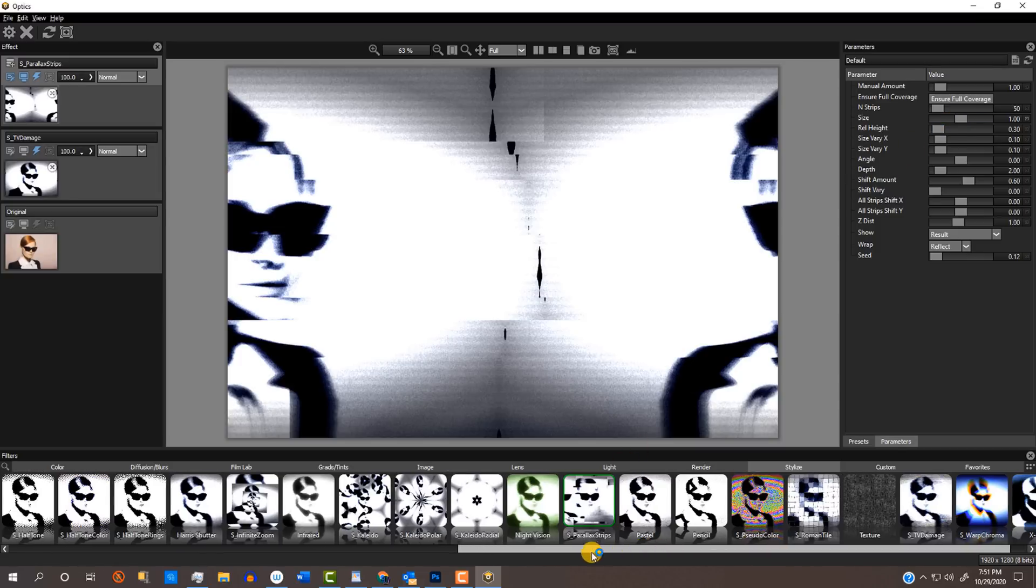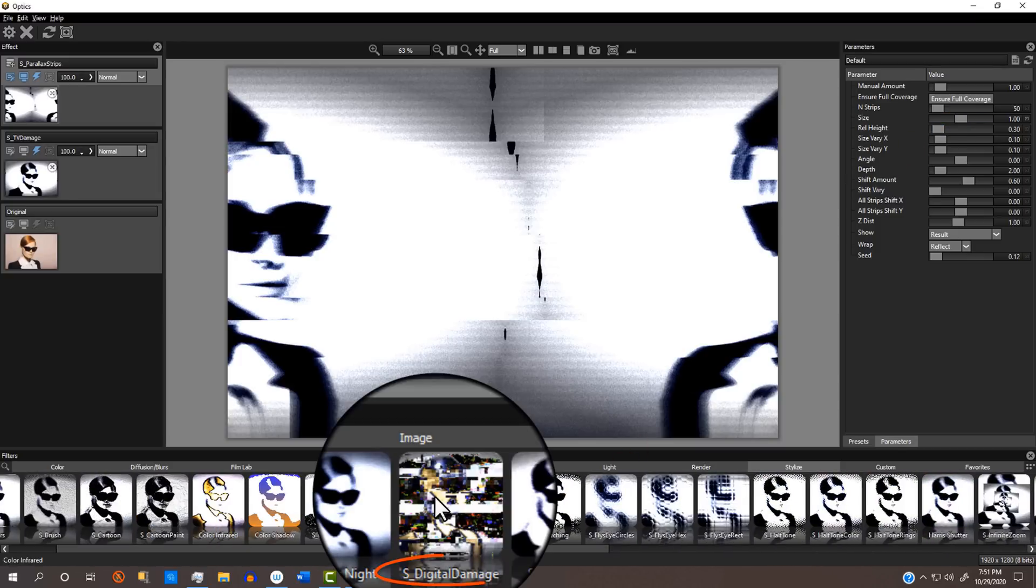Let's see how another stylized filter looks. I'll click the S Digital Damage effect, use its default preset and play with its parameters.